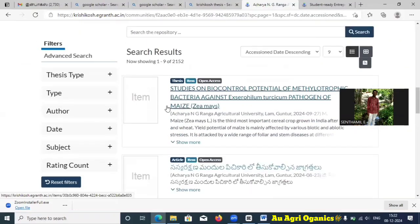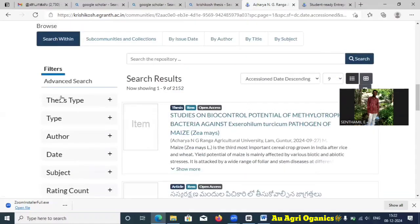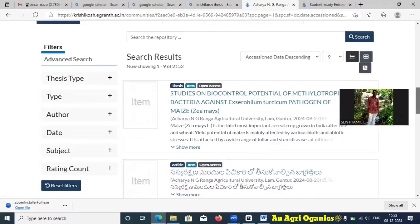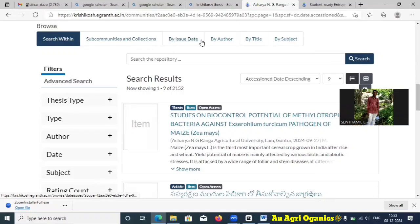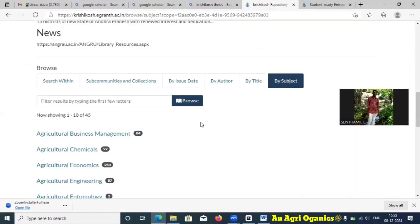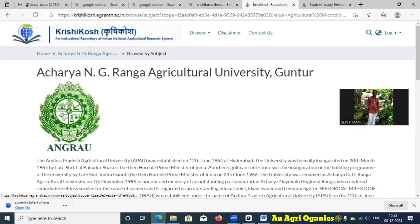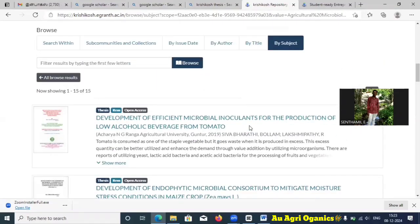Once loaded, the thesis type, author, and all details will come up. You go into the filter options. It will show regardless of subject — theses from pathology, entomology, and so on. If you want only agronomy, you can search within the sub-communities by issue date, by author, by title, or by subject. Within Acharya N G Ranga Agriculture University you can search within a specific subject.